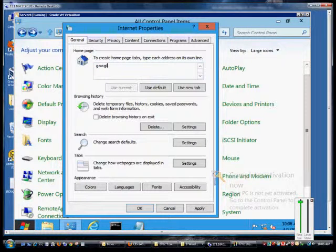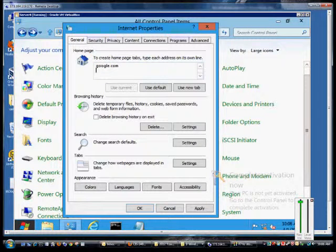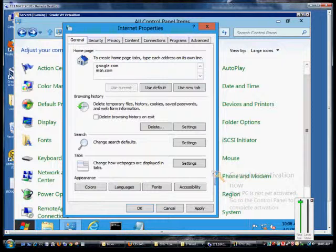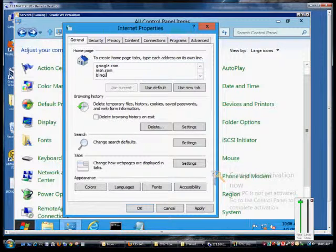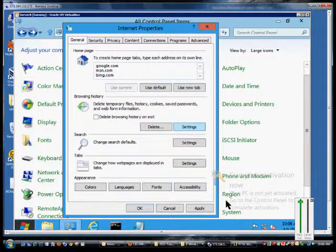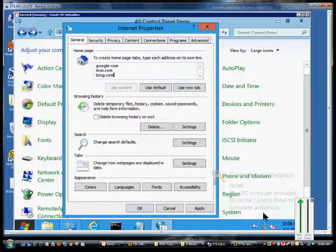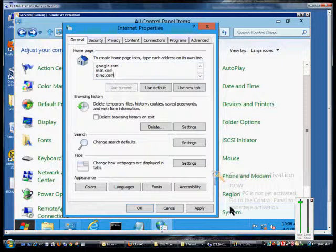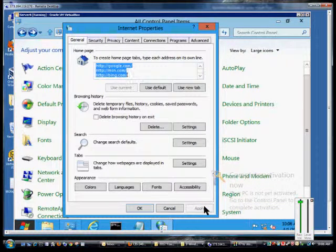So from here we can type in our favorite websites and just hit enter in between each one. Now when you hit apply, you'll see that the HTTP will automatically be added to all of them.